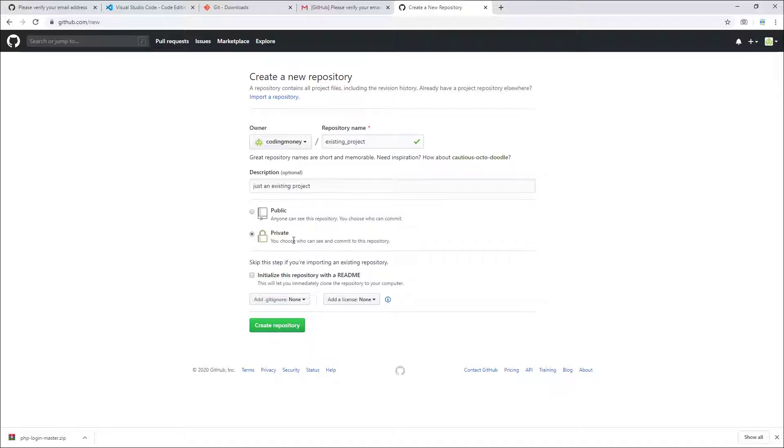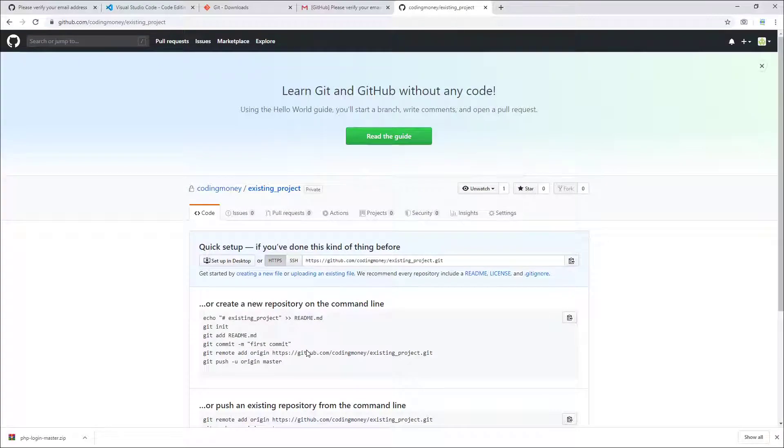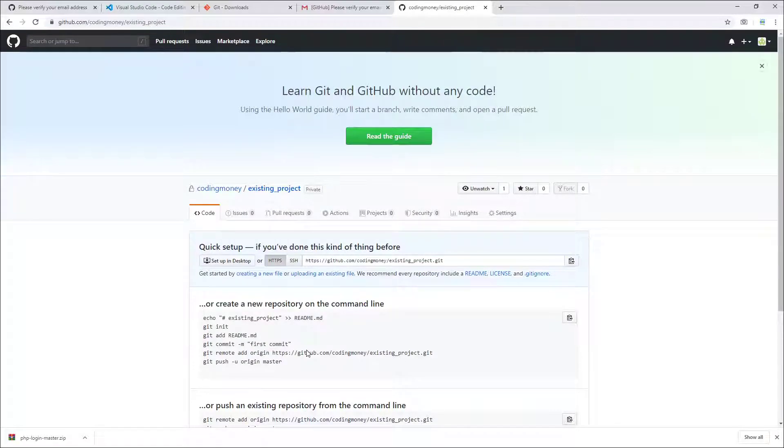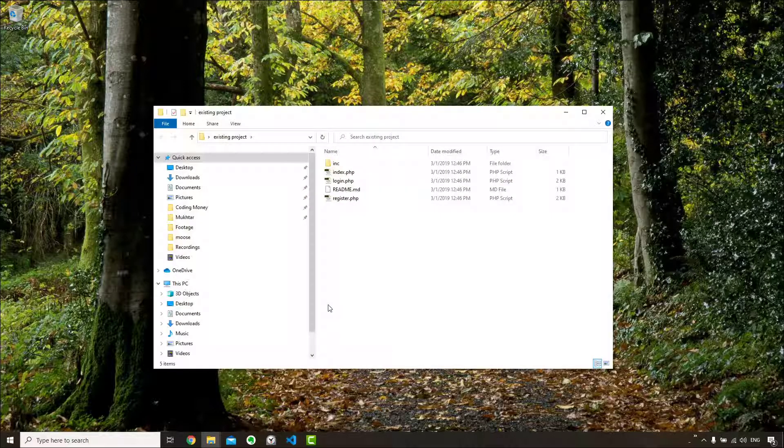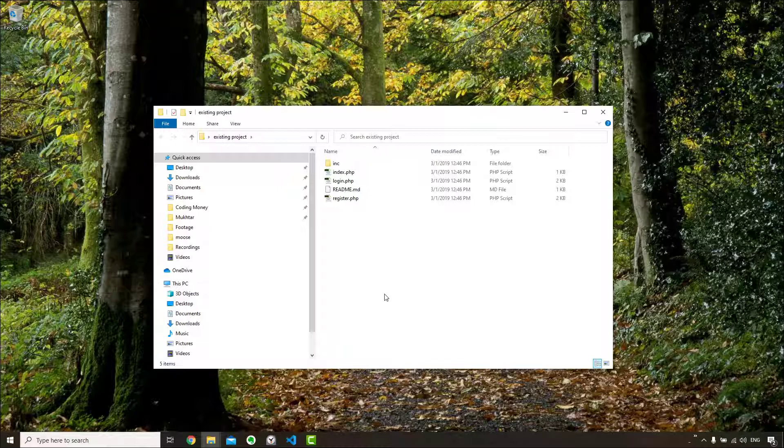So go ahead and click create repository. Okay, your repository is created. I have an existing project on my desktop called existing project. It's just an example, a PHP login system, but you could have anything. It doesn't matter. You could have C#, C++, Node.js. If you're a writer, you can have your Word document or whatever. It can work in any case.